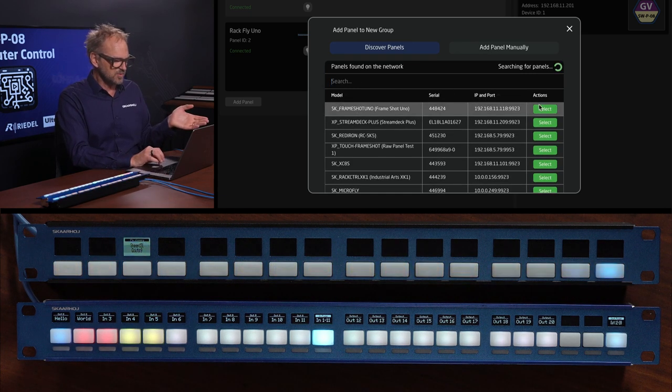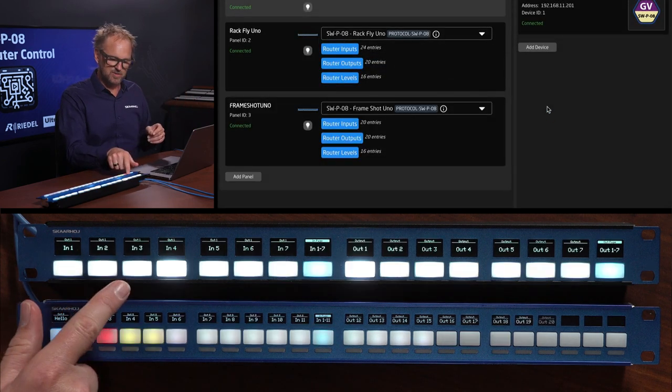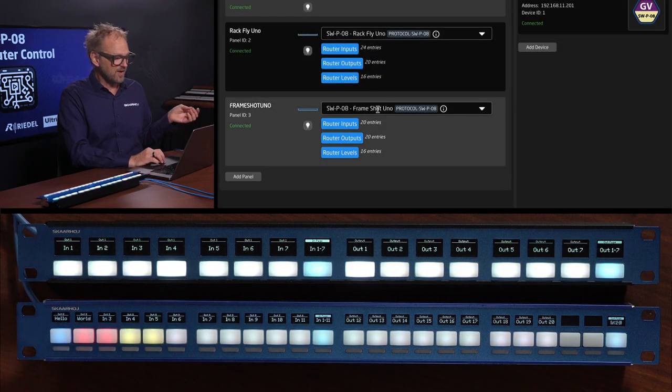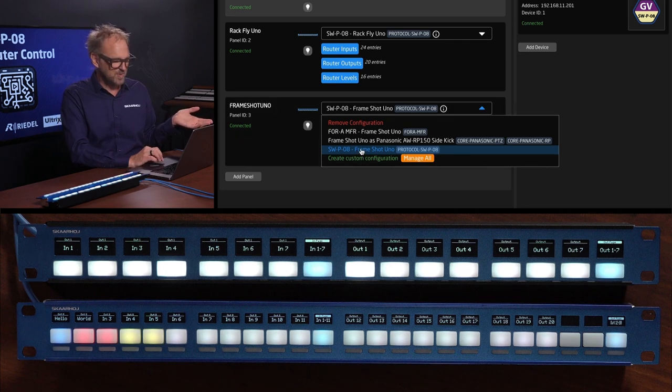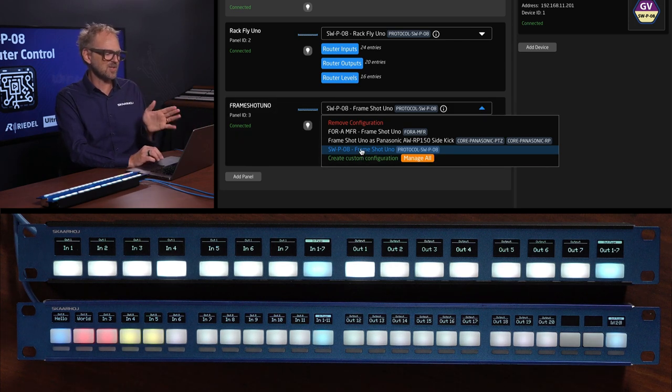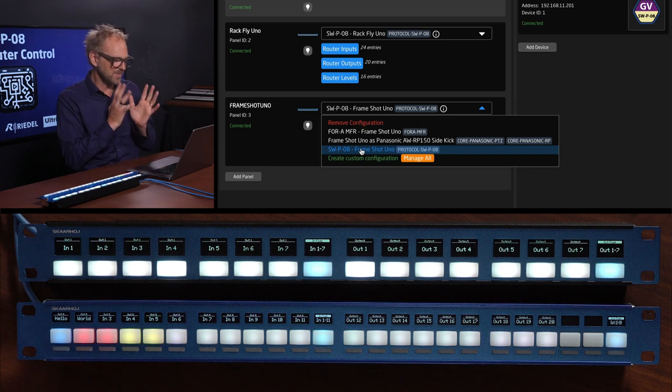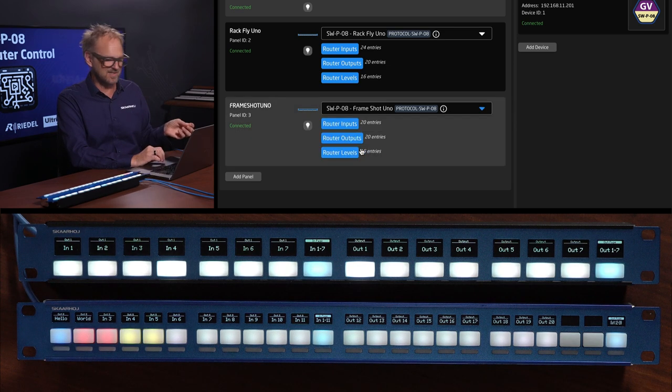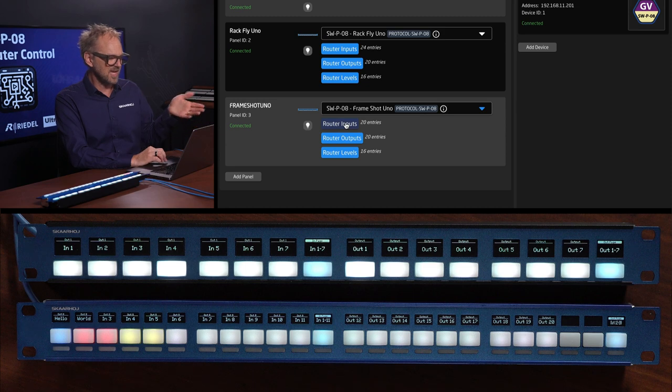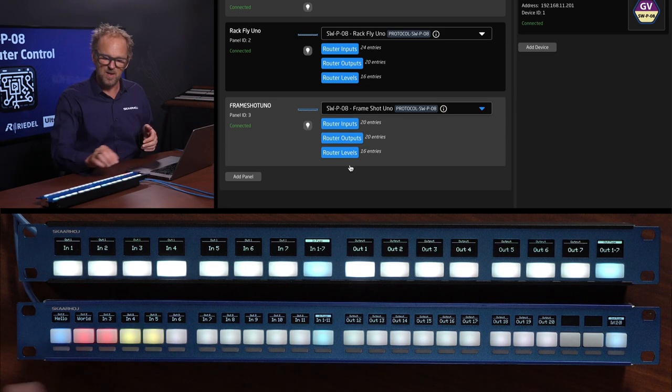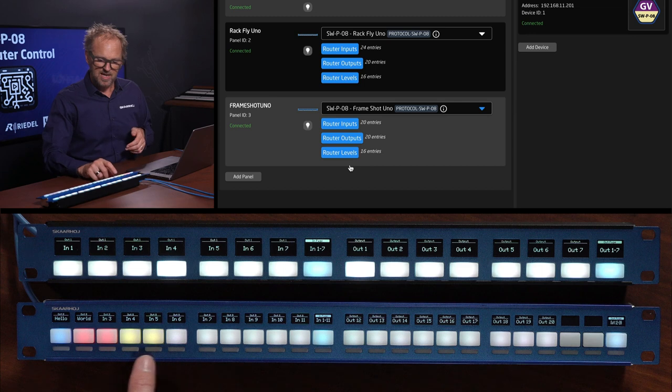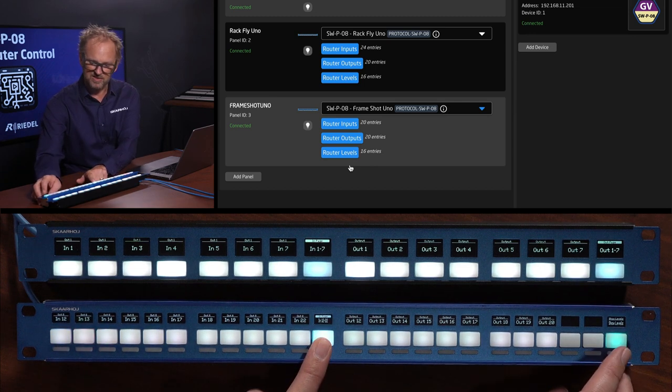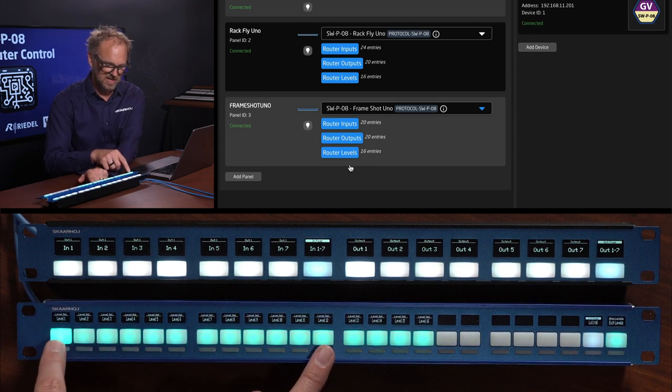Let's see if we can find it on the network. It's right there, Frameshot Uno. I'll just pick it and now you see it's instantly connected. Funny thing, it picks the configuration for SWPO8 so sometimes you're lucky that it picks that out of the box configuration that already exists and just applies it. It has the same configuration with inputs and outputs.